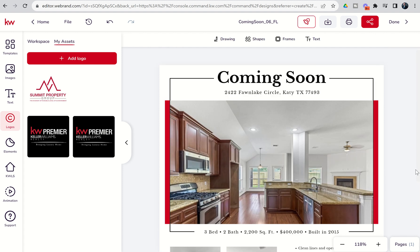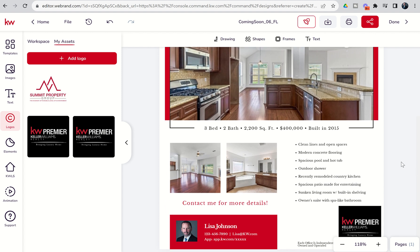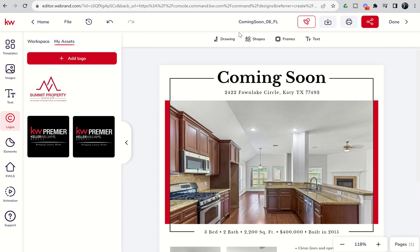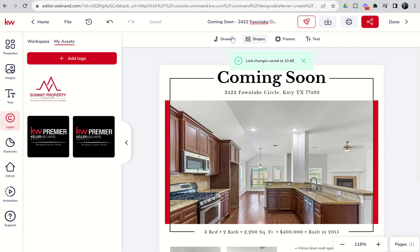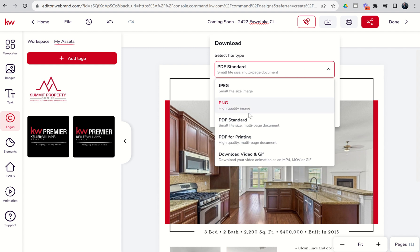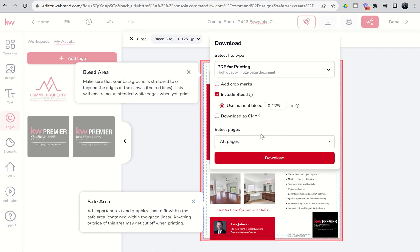Now I have a flyer completed. We've made updates to our text boxes, changed out all of our images, and changed out our logo. The last thing is to title it so that when we're in our design library in the future, we know which asset is which. We're going to do 'Coming Soon — 2422 Fawn Lake Circle.' The design now has a name. Last thing is to download it by clicking on the down arrow inside the box. It's going to ask how you'd like it downloaded — typically a flyer is a PDF standard. I could also do a PDF for printing since I'm choosing to print this out and use it for door knocking. When I do 'for printing,' it gives some additional printing guidelines about crop marks, which may potentially take you outside of your image area. As long as that's good, we're going to click Download.